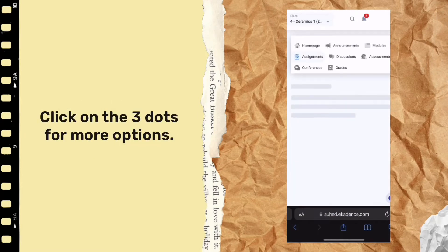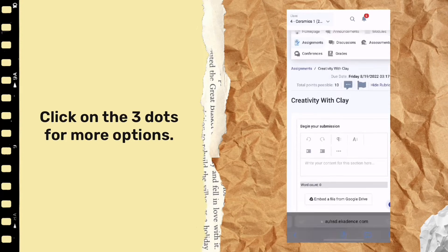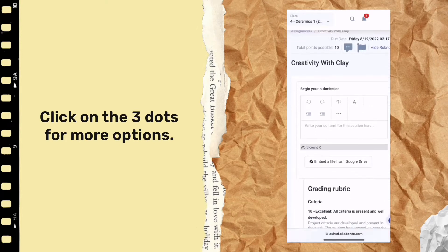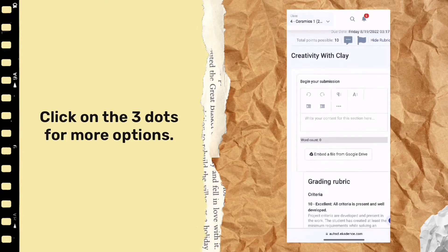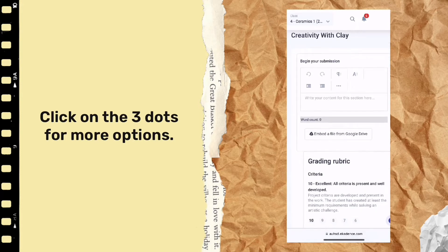Now scroll down and click on the three dots for more options. This will allow you to submit images, videos, links and other media.